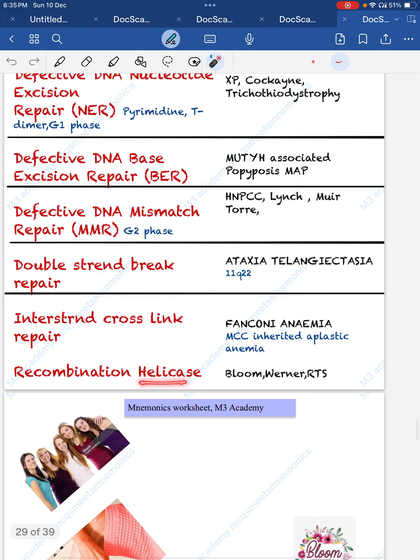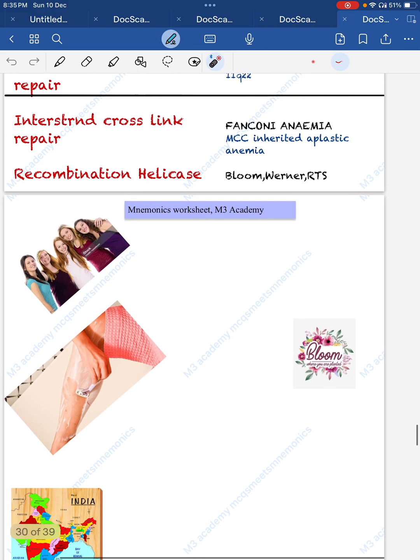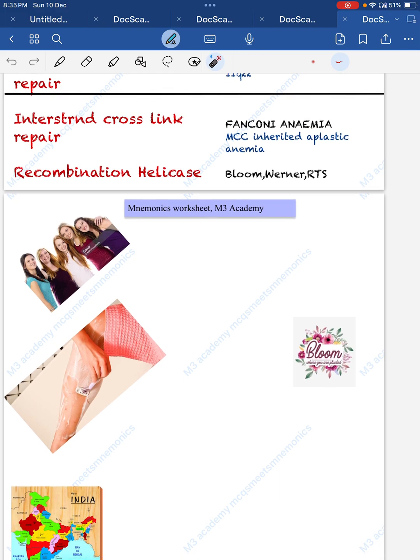Recombinant helicase defects include Bloom, Werner, and RTS (Rothmund-Thomson syndrome). Mnemonic: flowers blooming move or sway — 'hilna' means movement, like helicase. Blooming rose flowers = Bloom + RTS. Their movement = helicase. So all three are associated with DNA helicase defects.